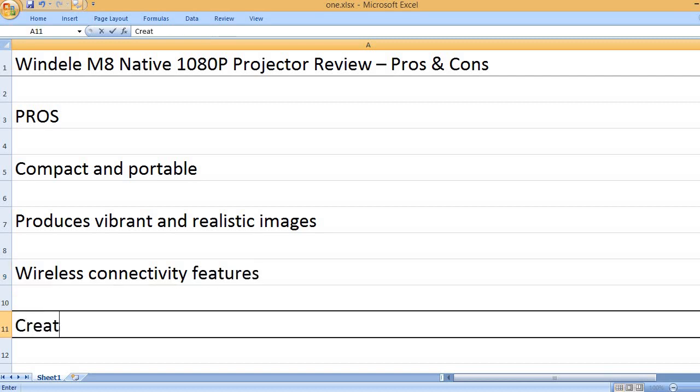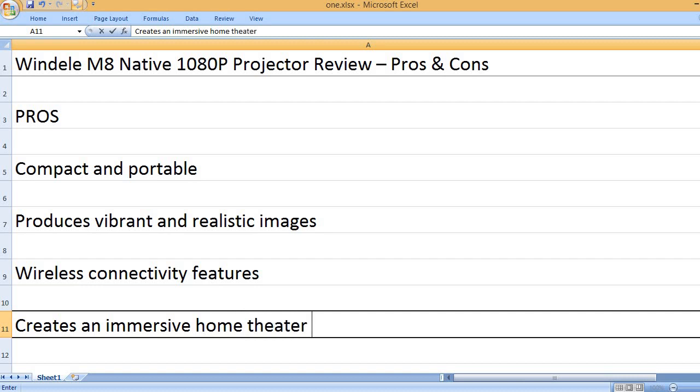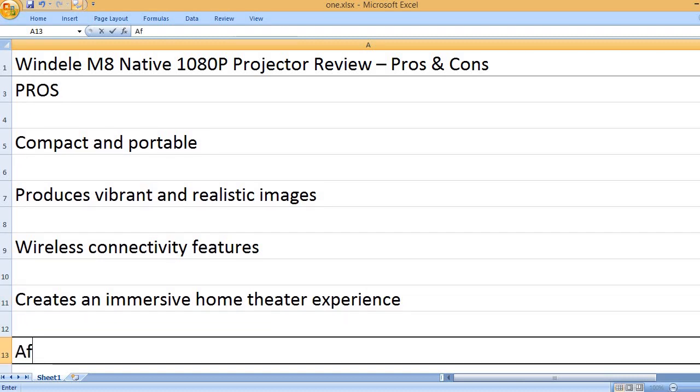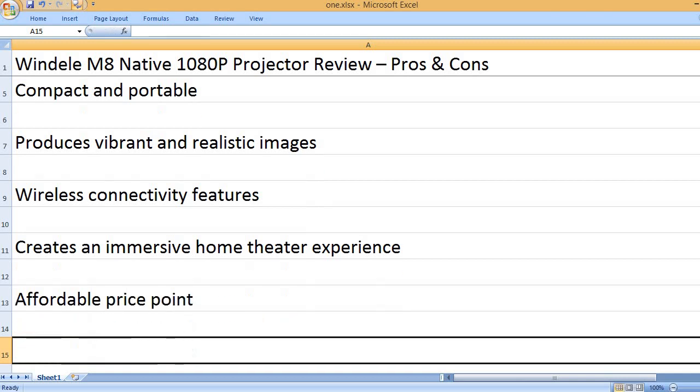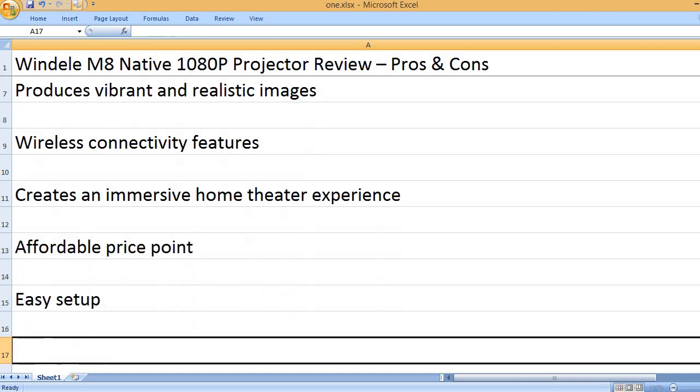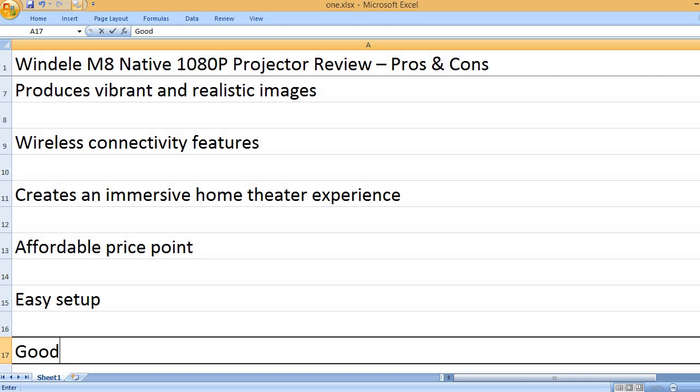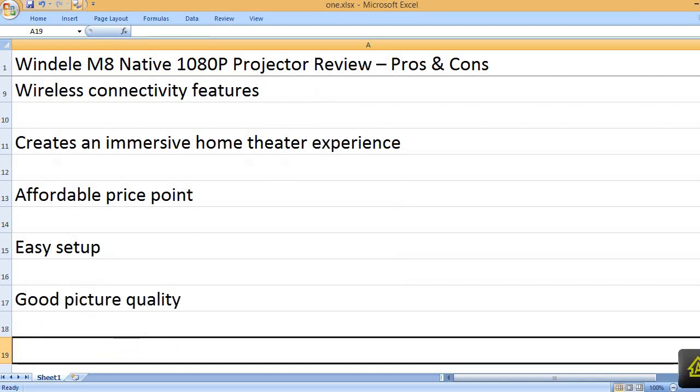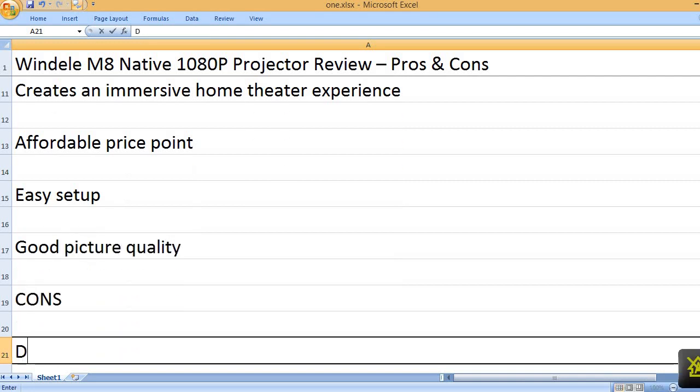Wireless connectivity features. Creates an immersive home theater experience. Affordable price point, easy setup, good picture quality. Cons: